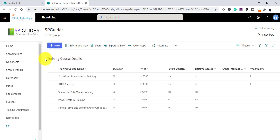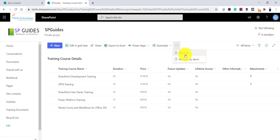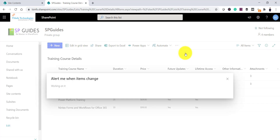Here is my SharePoint site. I have a list called 'Training Course Details' which has a couple of items. I want to create an alert for this list — there are numerous scenarios where you want to get a notification if someone makes changes to a particular list or library. I can click the triple-dot icon in the command bar and you can see the 'Alert Me' feature.